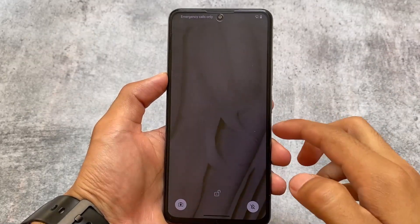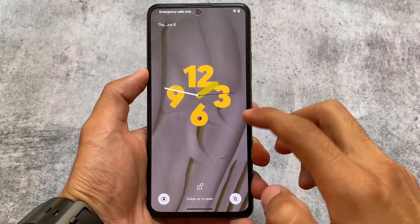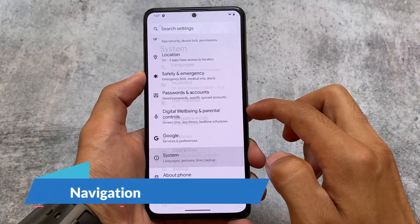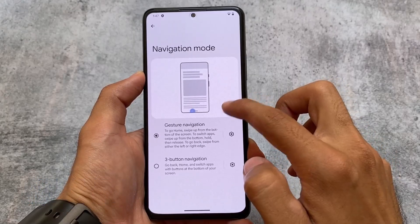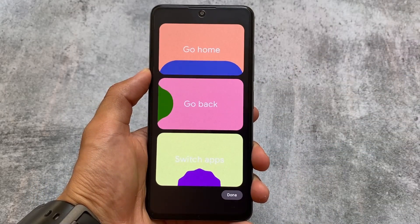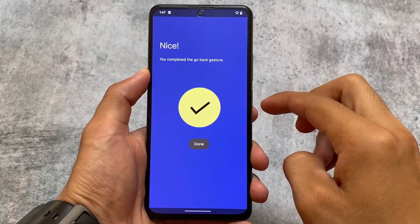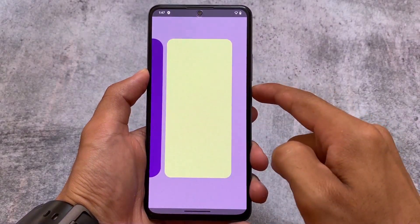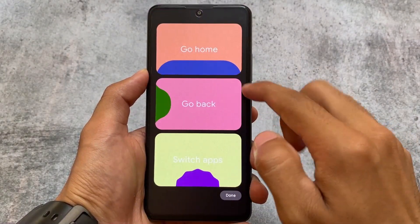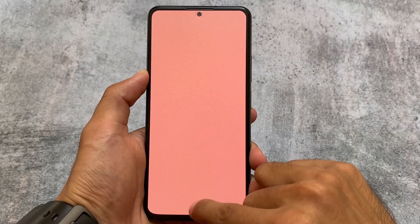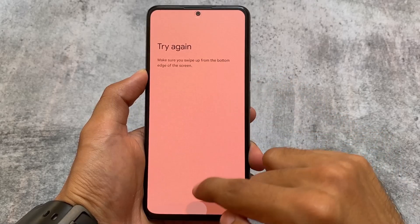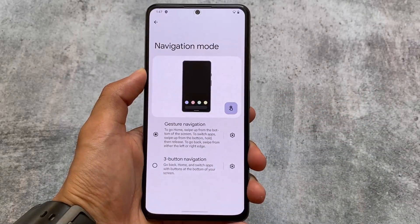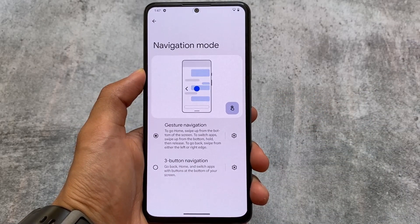Moving to the navigation bar options, there's a new settings option for learning gestures. Going into Settings and then navigation mode, there's an interesting new UI for learning how to use gestures. I don't think most users will use this, but if you want to learn how to use gestures, you can definitely give it a try. This is another interesting addition in Android 14 Beta 3.